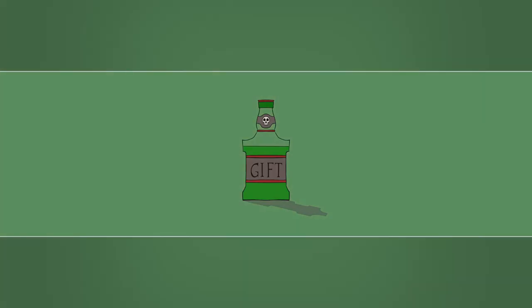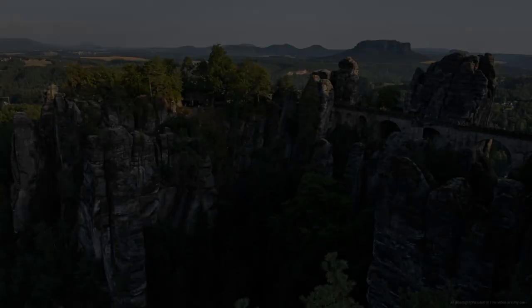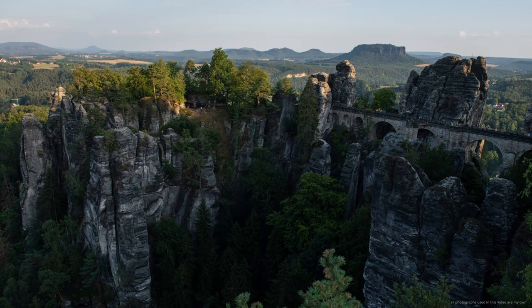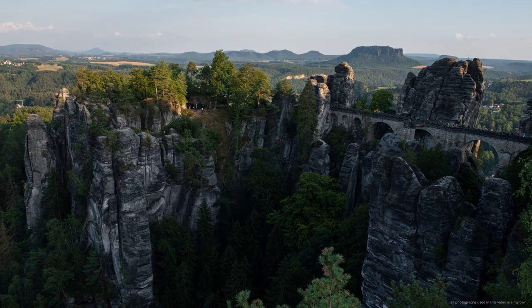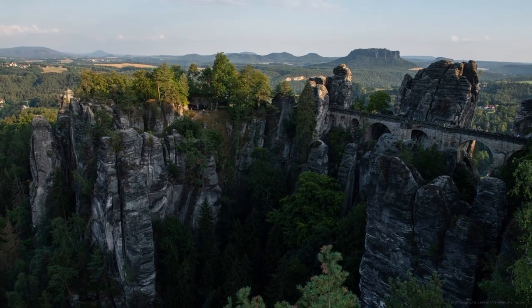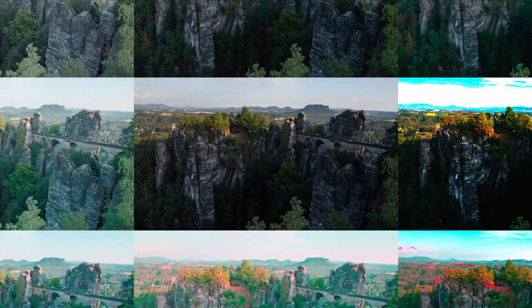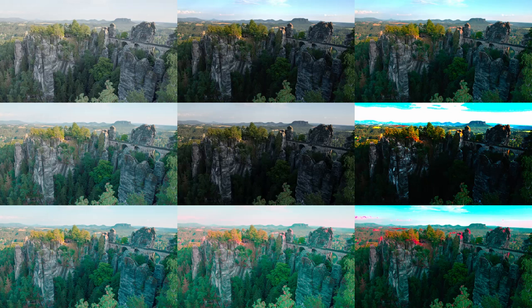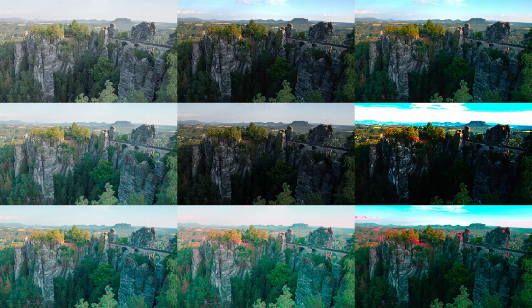Without knowing the color space of an image file, your PC has to assume how to translate the data which is given to it. Similarly to how the same word can have two different meanings depending on the language, the same set of values can correspond to multiple different colors depending on the color space. The image you can see right now has been encoded using the sRGB color space, while the images surrounding it demonstrate what it might look like if your PC assumed the wrong color space when decoding the image.